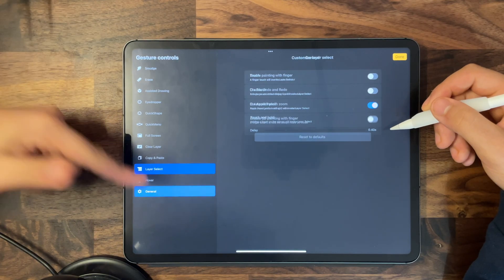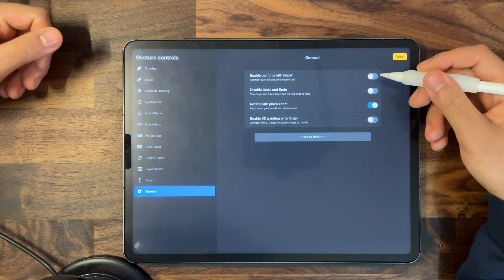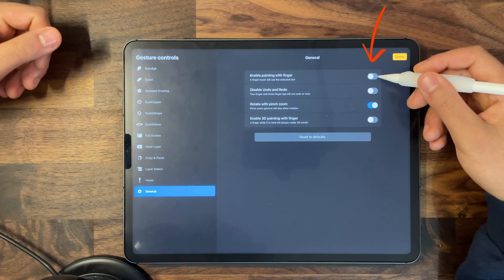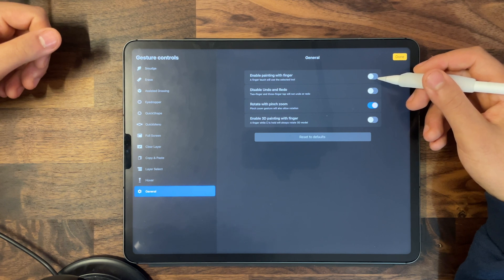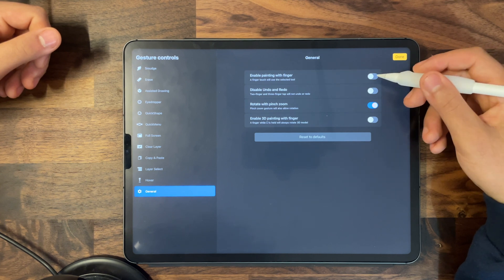Going down to general — if you have this feature on, I would suggest turning it off. If any part of your hand touches the screen, you'll be drawing with your hand as well as your pencil, resulting in random black marks all over your canvas. When I first started using Procreate I wondered why random marks were appearing while I drew with my Apple Pencil. So definitely turn that off.